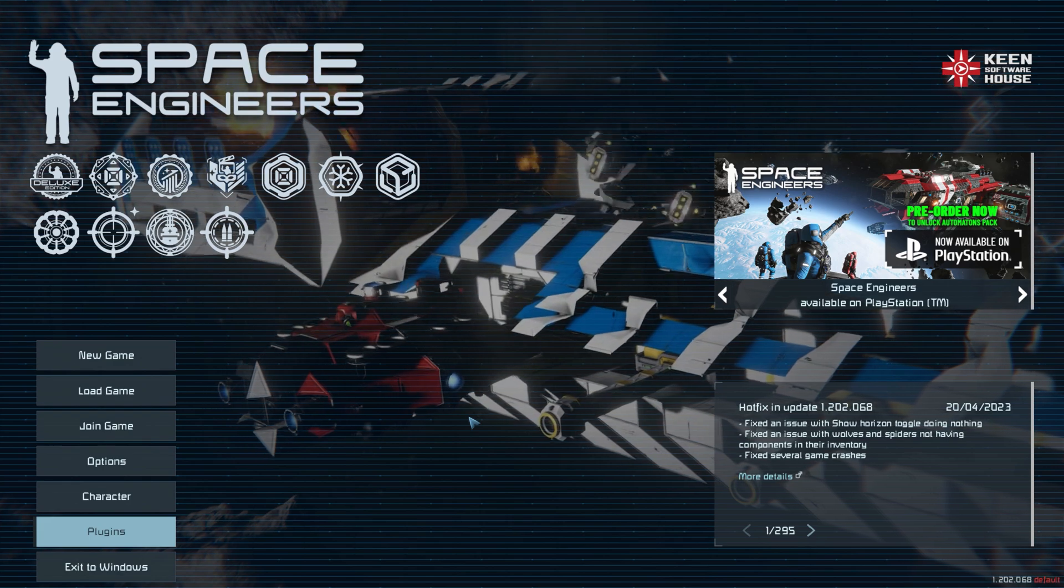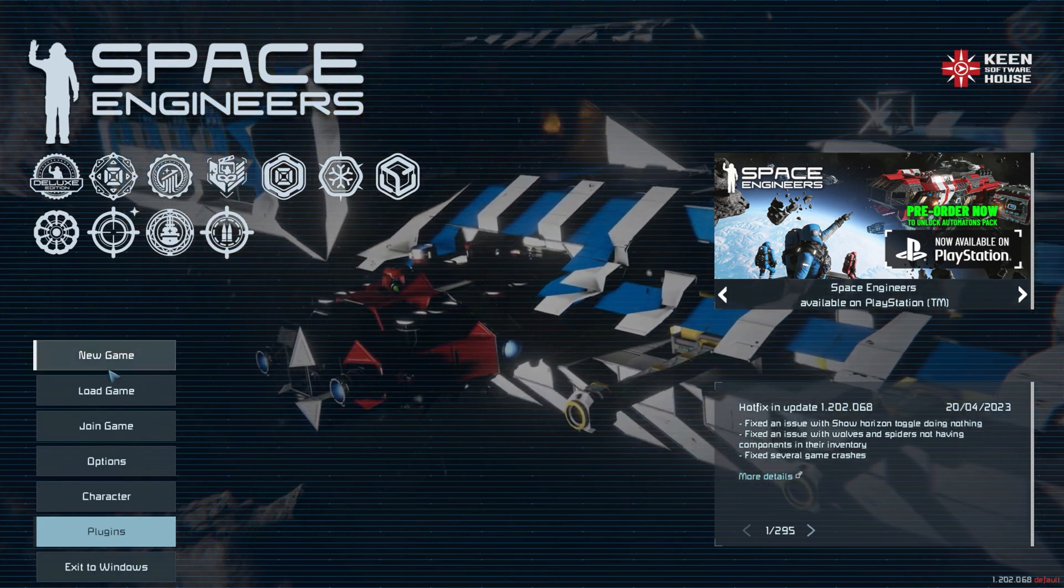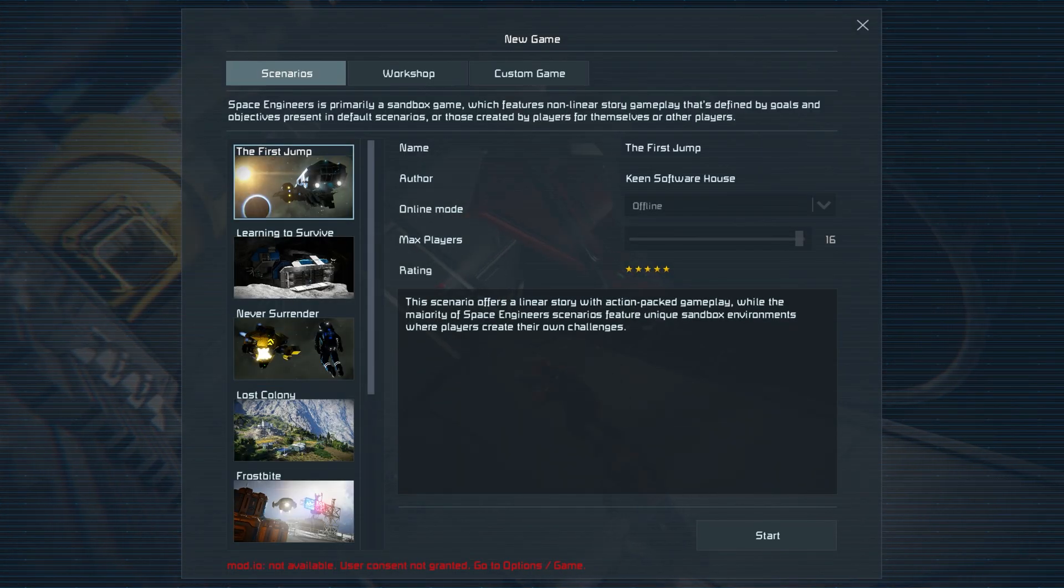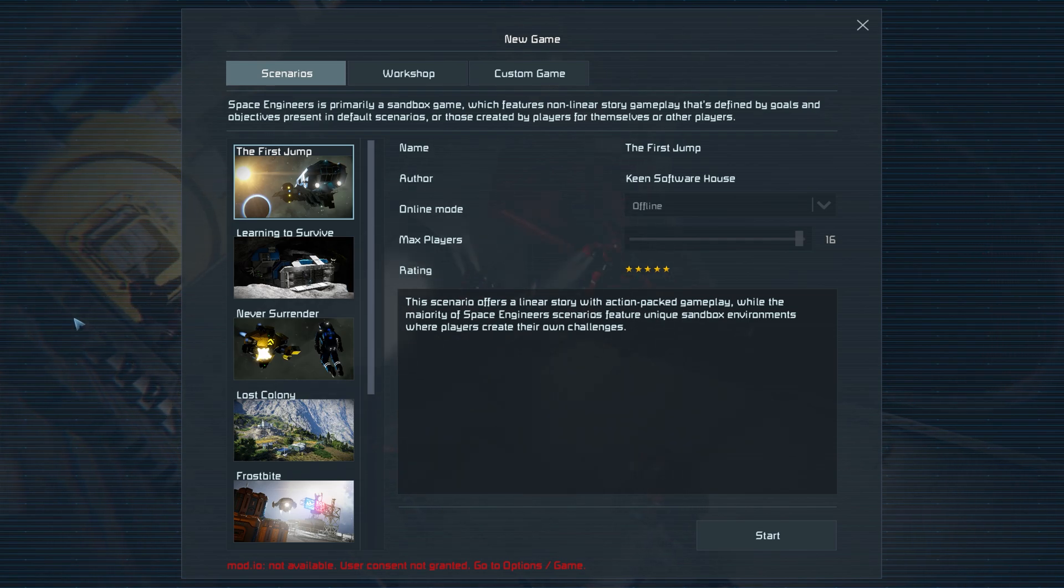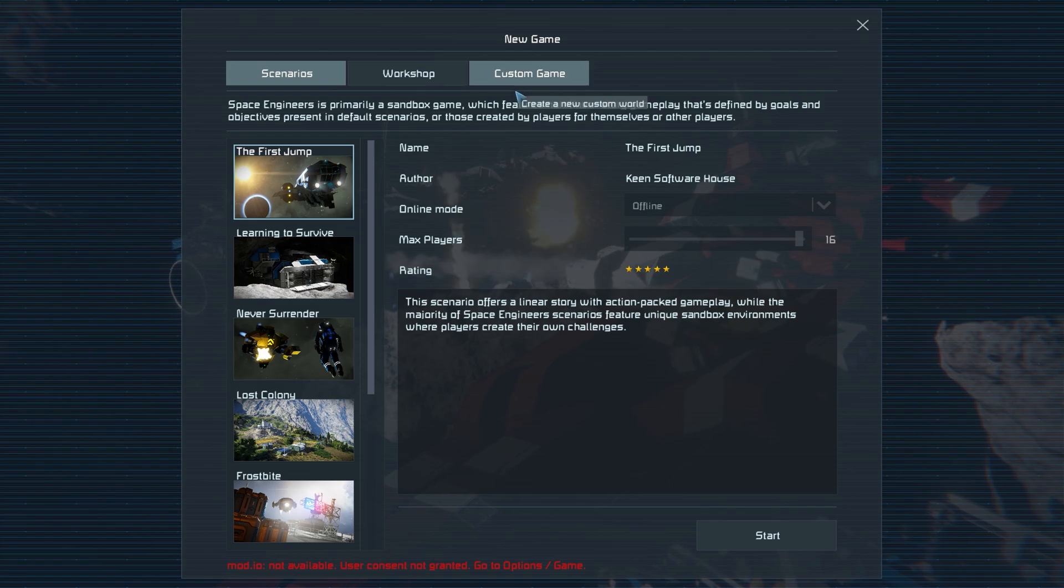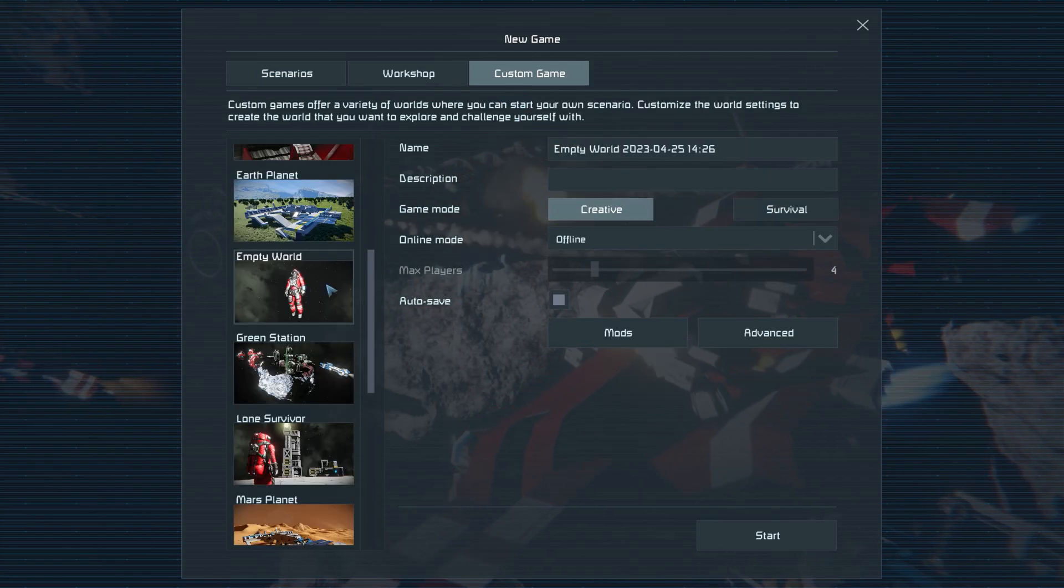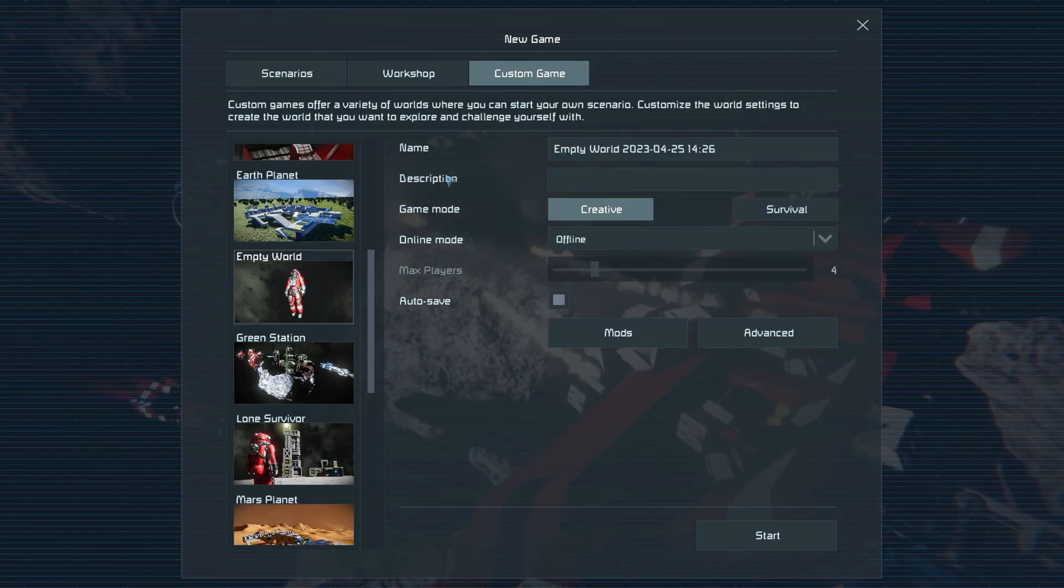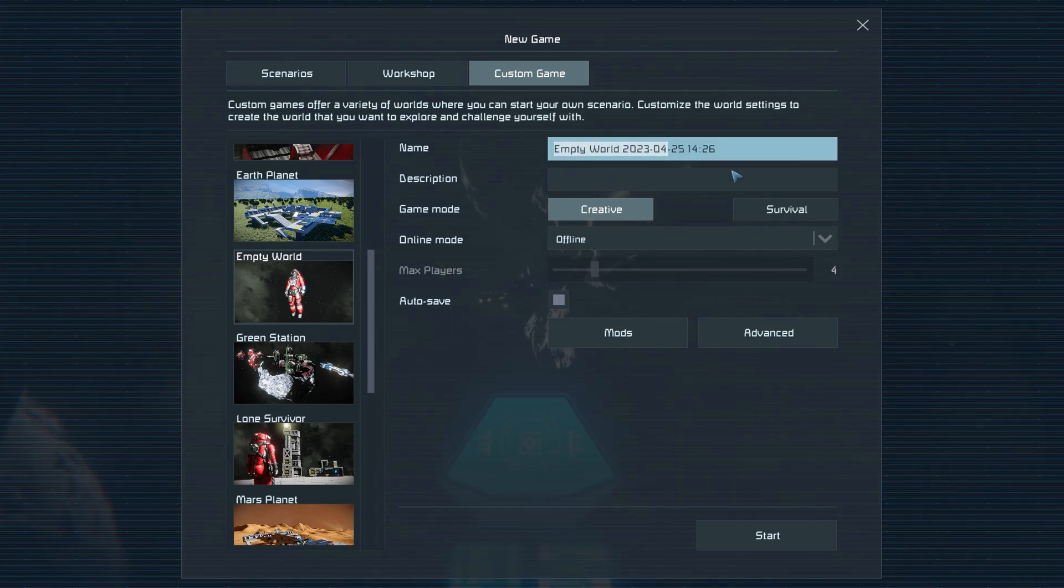Now let's go ahead and create a world by clicking New Game. I personally prefer to make all of my creative worlds in the Empty World Scenario under Custom Game. This will help give us a clean world to work with and shape it any way we want to. Don't worry because we can add any planets or asteroids later on. I'll go ahead and name this world Test World.